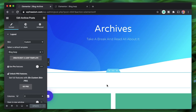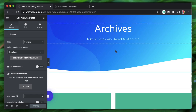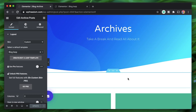Archives are dynamically generated by WordPress — define the template and the design will be applied wherever that archive appears. For posts, you can create an archive page via WordPress Settings.